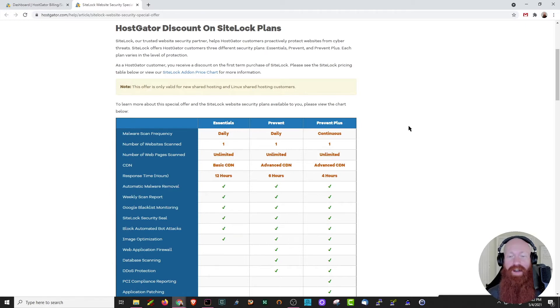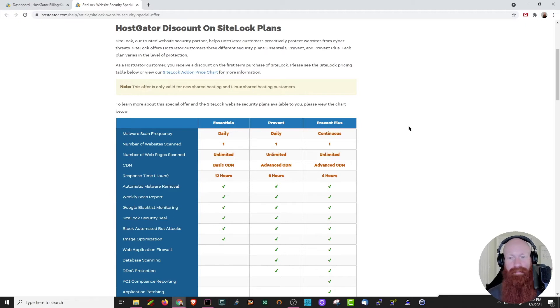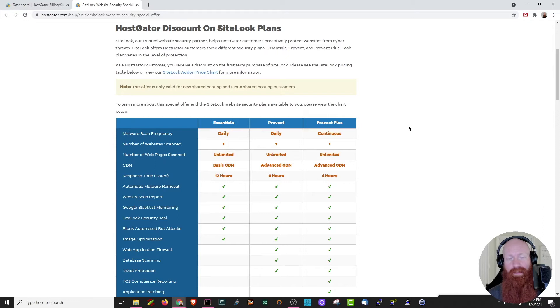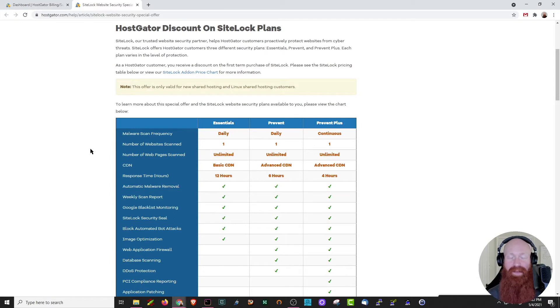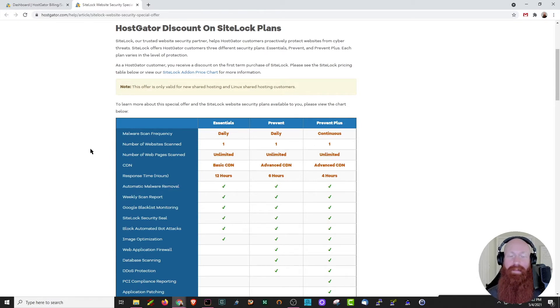Each of these plans is going to scan your website for malware. If it finds it, it's going to automatically flag it, let you know, and remove it automatically as well. By default, after purchase, SiteLock is going to scan one of your websites, but you can always add on more if you want to. You can note here that no matter how many pages you have, SiteLock will automatically scan those pages as well, so it doesn't matter if you have one or 100, it's going to scan all of them for malware.